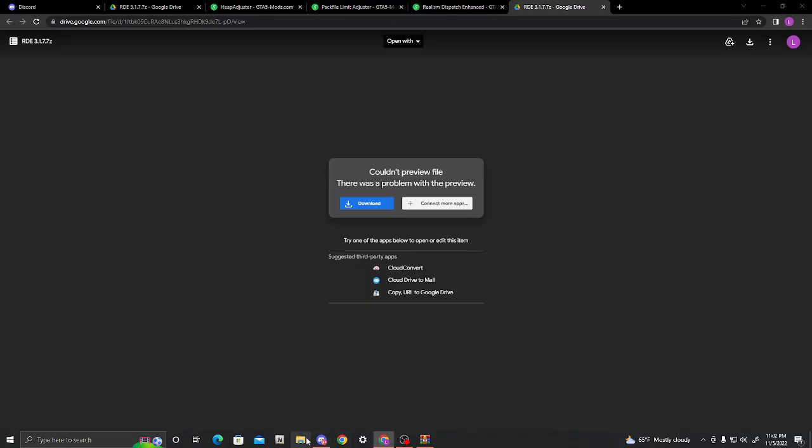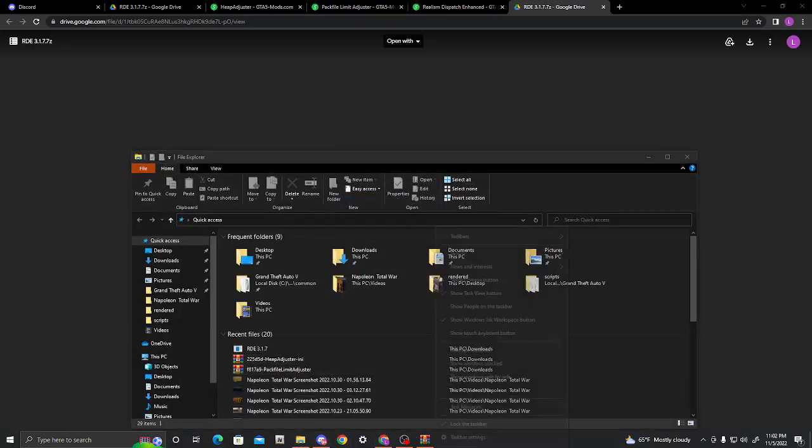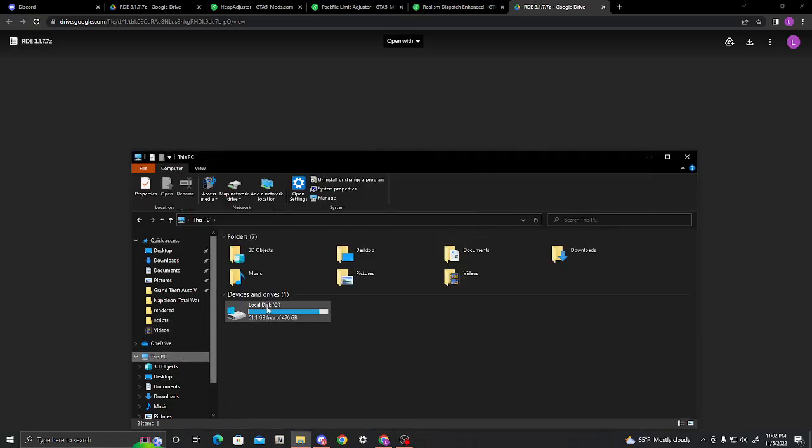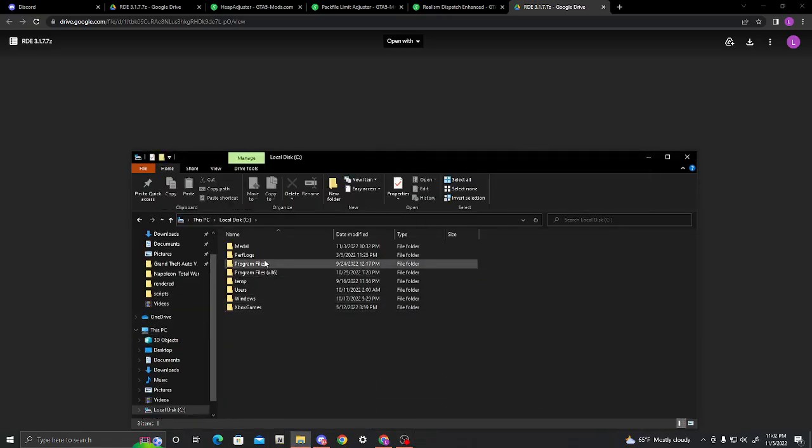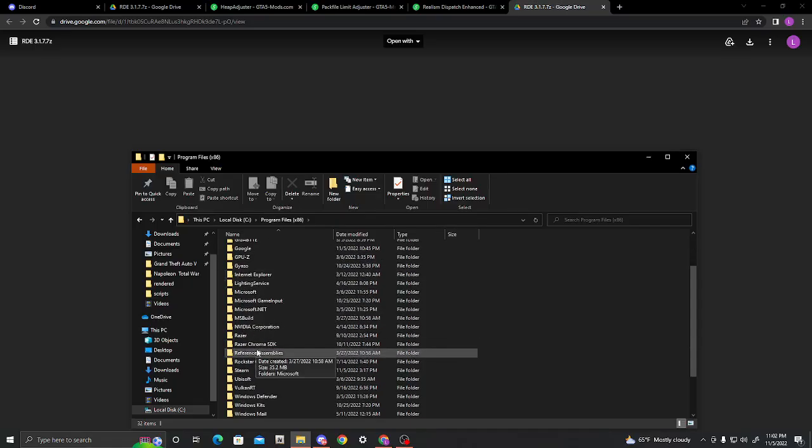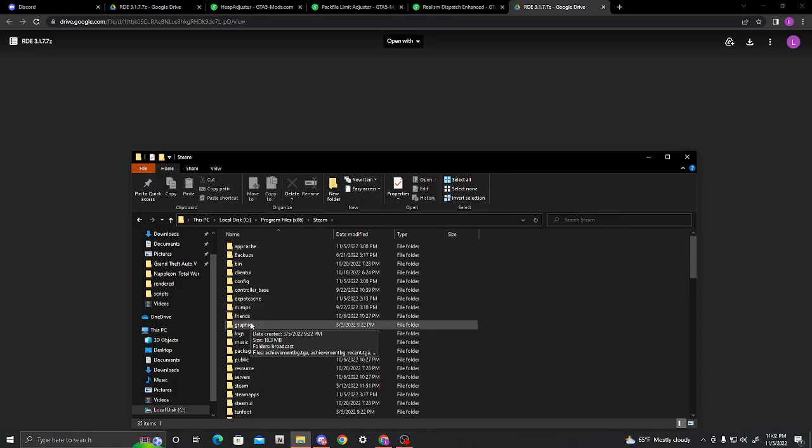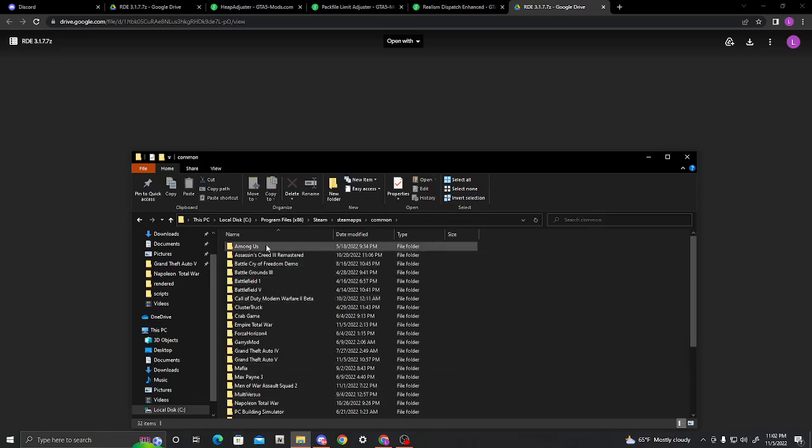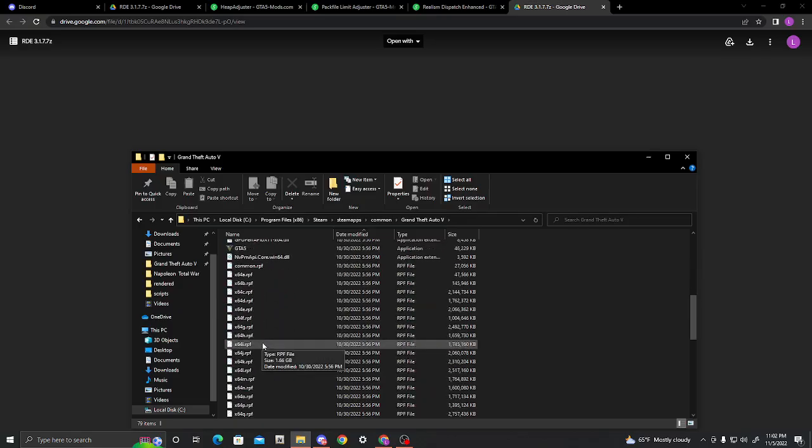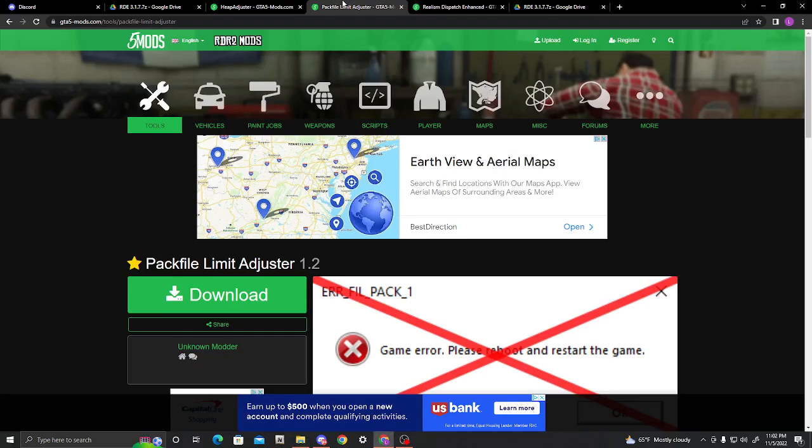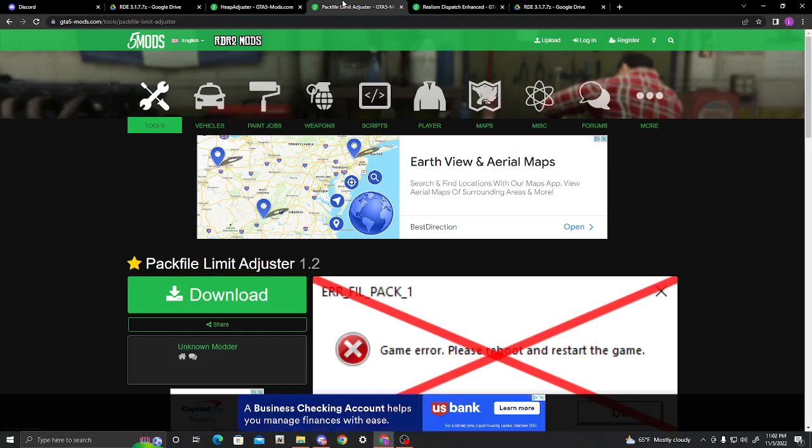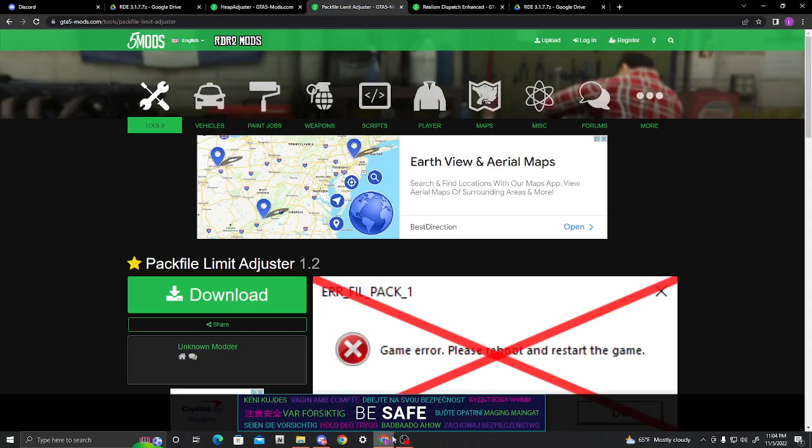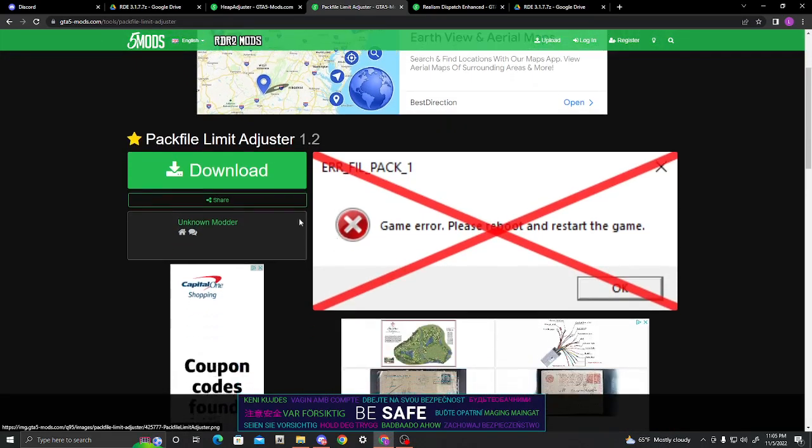You will need your main directory. So, go ahead and open up File Explorer. And, then, go into This PC, Local Disk, Program Files x86, Steam, Steam Apps, Common, Grand Theft Auto V. And, here is your main directory. So, you're going to need two other things for this. Pack File, and Heap Adjuster.